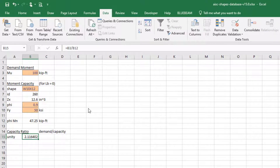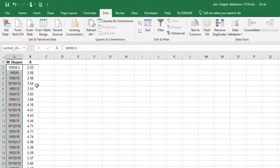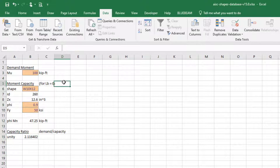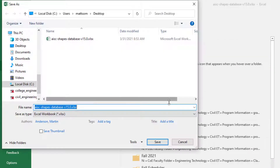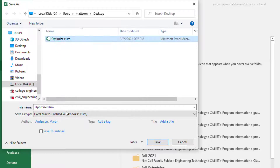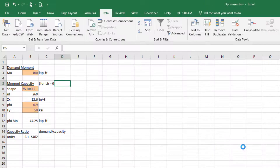Now comes the coding part. If you haven't coded before, don't worry — I'll provide the Visual Basic code below. We're going to loop through from the smallest shape to the biggest shape until we get a value that works. To access the macro editor, first save this file as a macro-enabled workbook (.XLSM). I'll save it to the desktop as 'optimize.xlsm'.